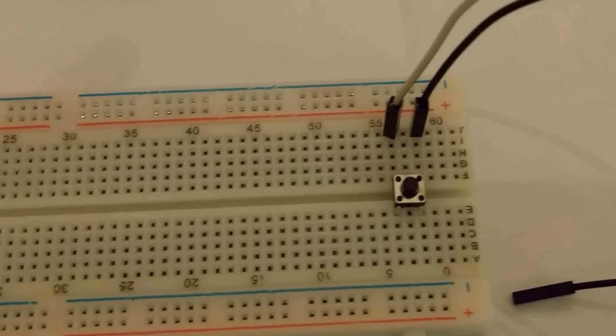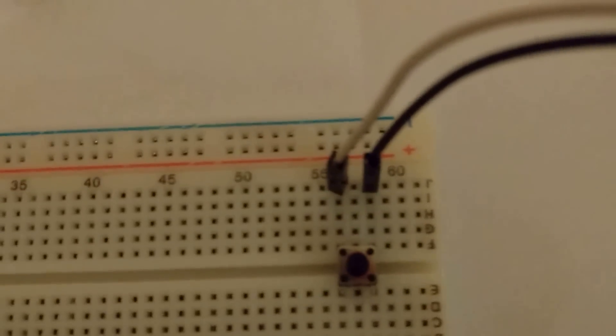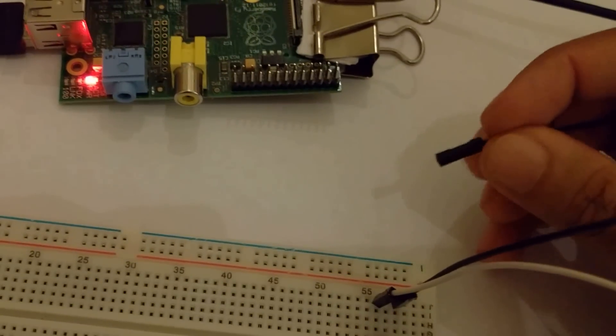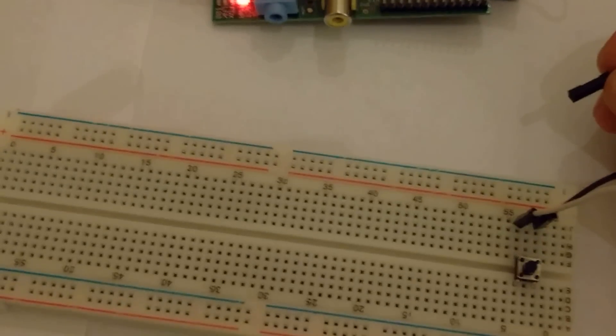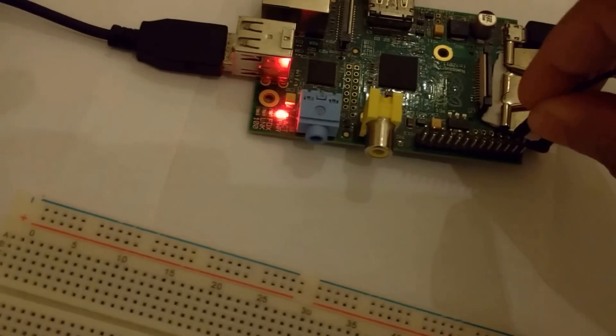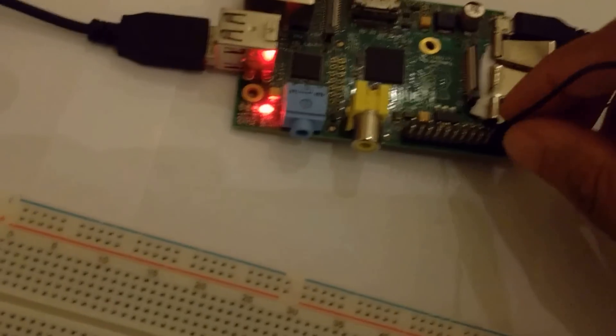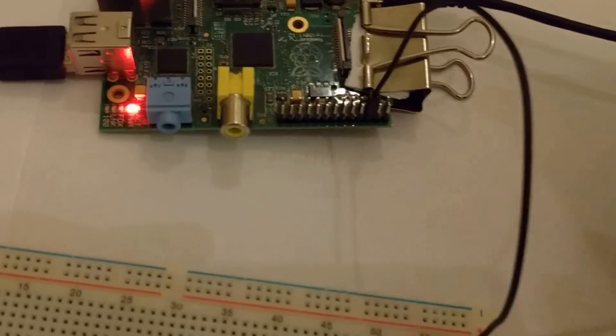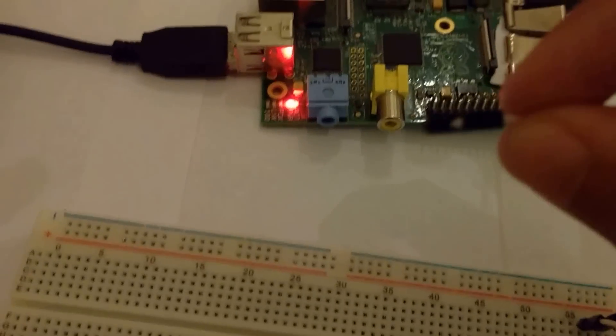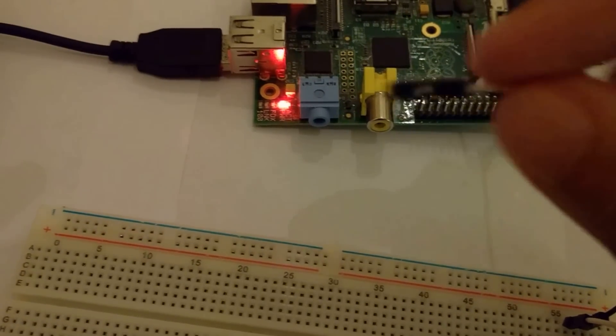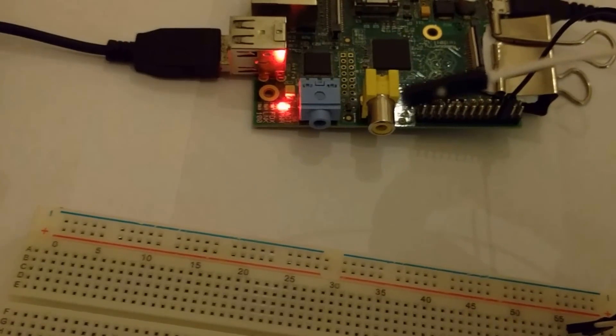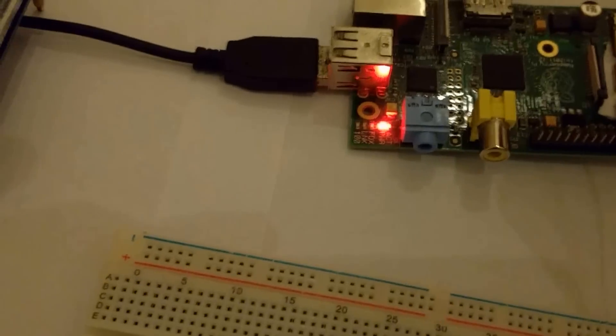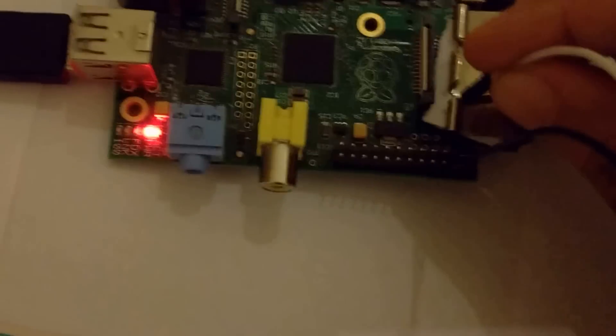These two wires are connected to two sides of the button. Then I connect the black wire to ground on Raspberry Pi, so I connect it to pin number six, which is ground. And then this white wire goes into pin number five, which is GPIO3 on the Raspberry Pi. It would work only on GPIO3, not any other pins.